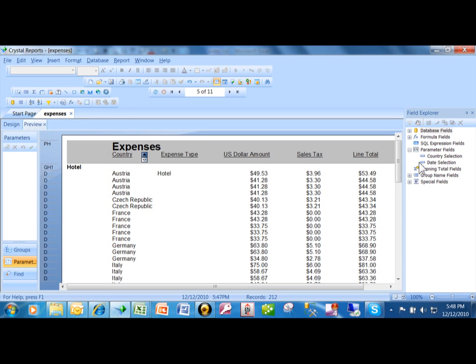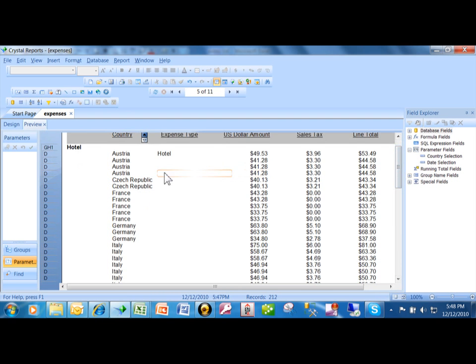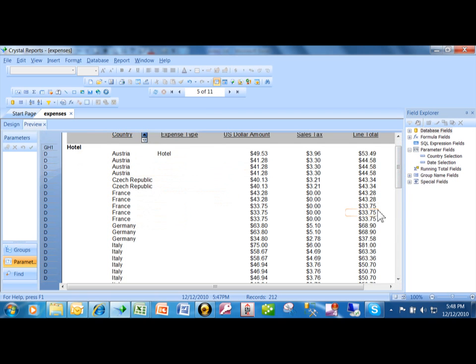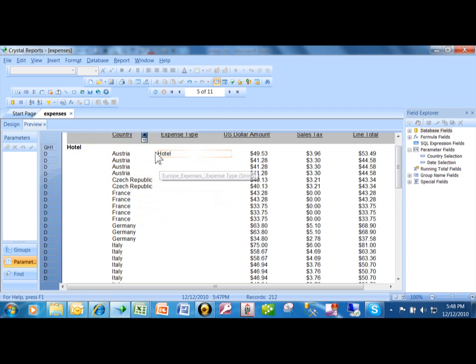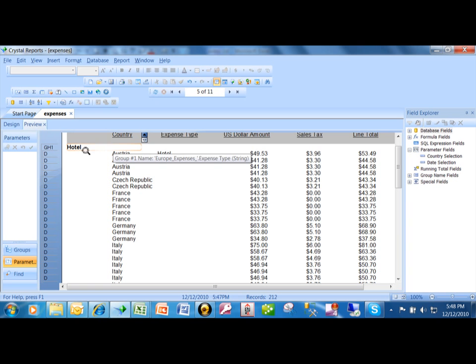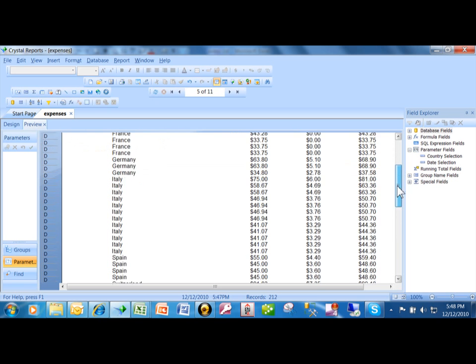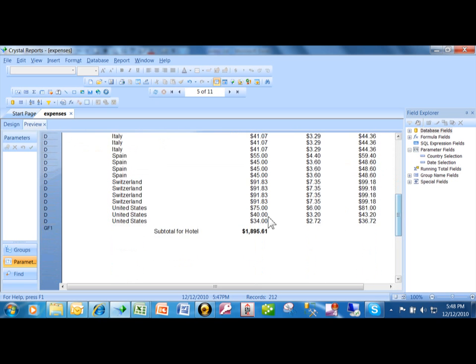If you notice on this report, we have records from Austria, the Czech Republic, France, Germany, and Italy. The report is grouped by expense type. Here you have all the hotel items together, and at the bottom I have a total for the expense type.